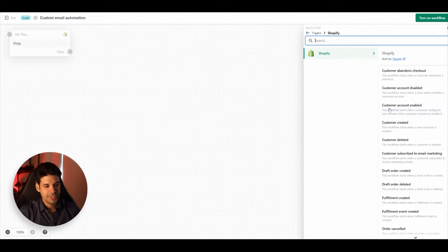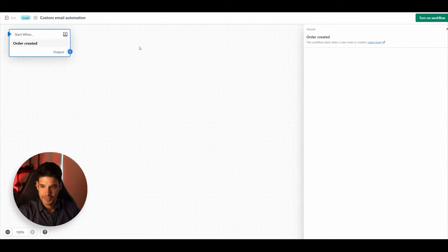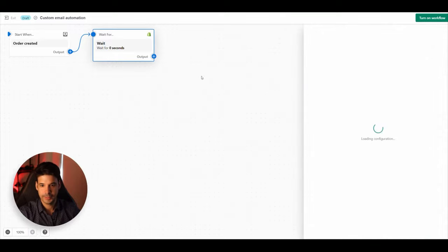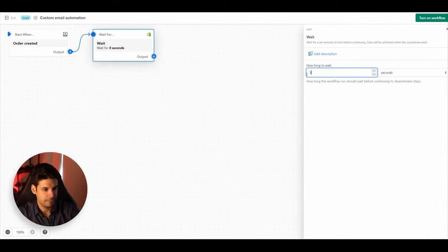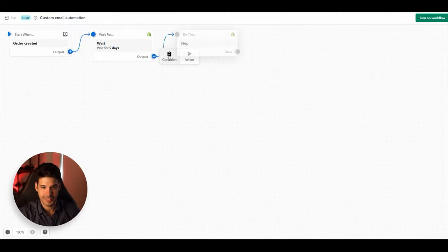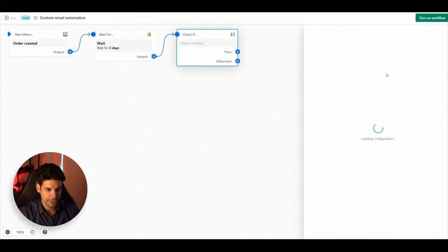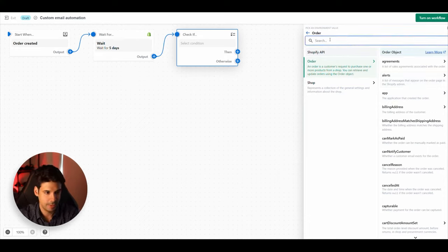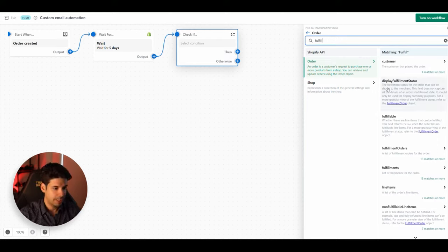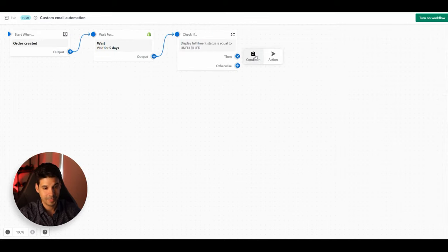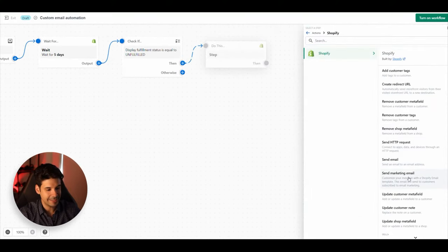Click 'Custom Email Automation.' For the trigger, choose 'Order Created.' After an order gets created, add an Action set to Wait — wait for five days. Then add a Condition, click 'Add Criteria,' select 'Order,' type 'fulfillment,' and click 'Display Fulfillment Status.' Set it so that if the fulfillment status is equal to 'Unfulfilled,' the workflow continues.